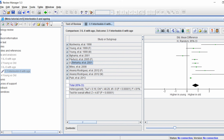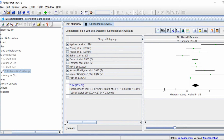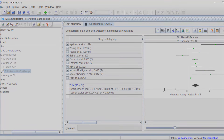So that is a quick run through of RevMan on how to set up a new sheet and enter data for a meta-analysis.